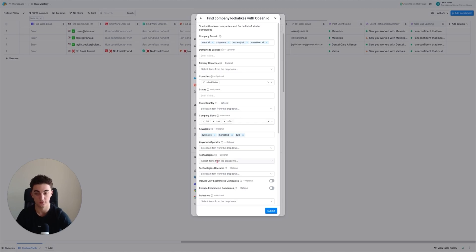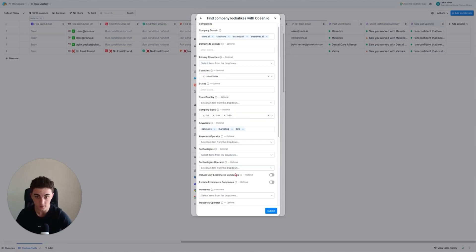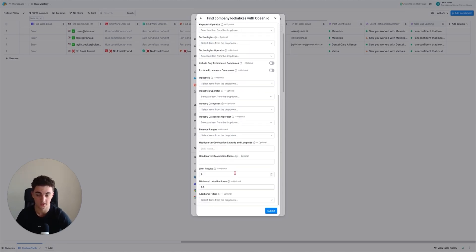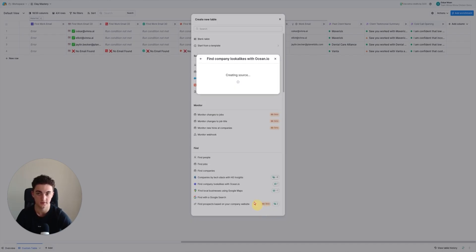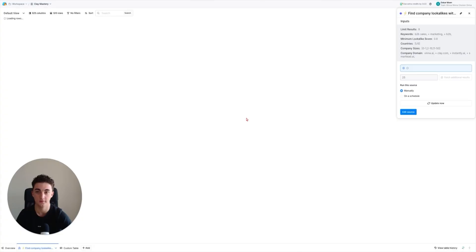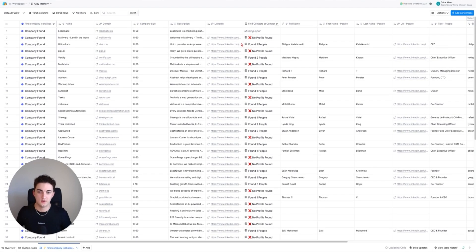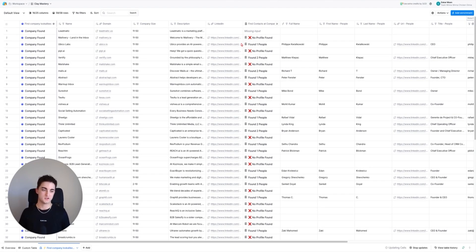You can use however many filters you want - technologies, primary countries, employee ranges, revenue ranges. I'm just going to use these basic ones. Hit submit and 'Create Source' and it's going to take a few minutes. I'll be back when it's done.